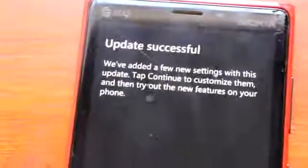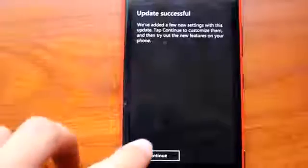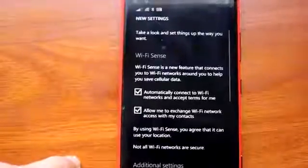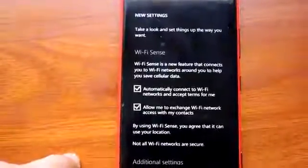And now you're running Windows Phone 8.1 with all the cool new features. Stay tuned to WM Power User for all the latest news.